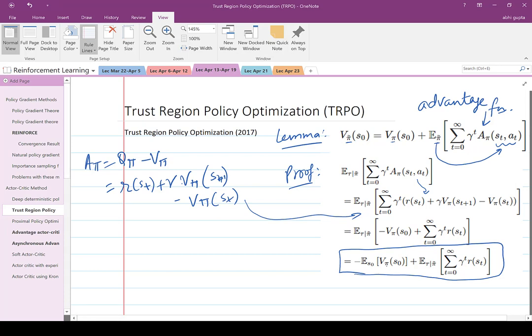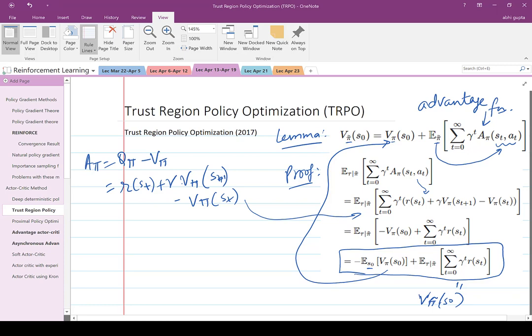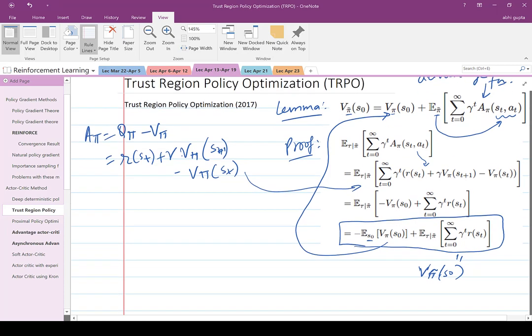When you take the expectation, you fix the initial state to be S0, so this expectation equals V_pi(S0). And the second part is equal to V_{pi_tilde}(S0). So this tells you that if you want to compute the value function for policy pi_tilde, you need the value function for pi, create a trajectory for pi_tilde, and if you know the advantage function for pi, you can take the discounted sum and expectation — that gives you the value function for pi_tilde. That's the key idea.